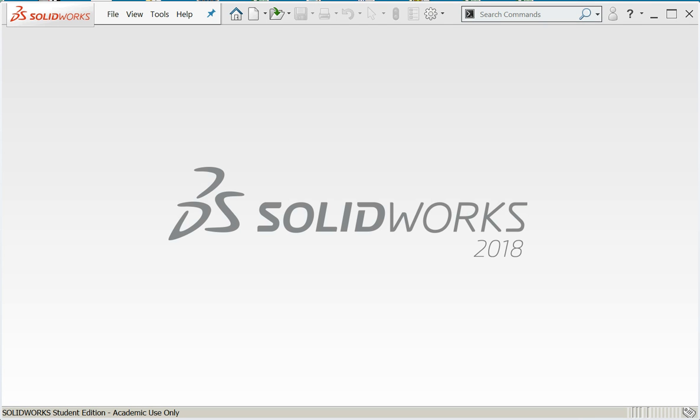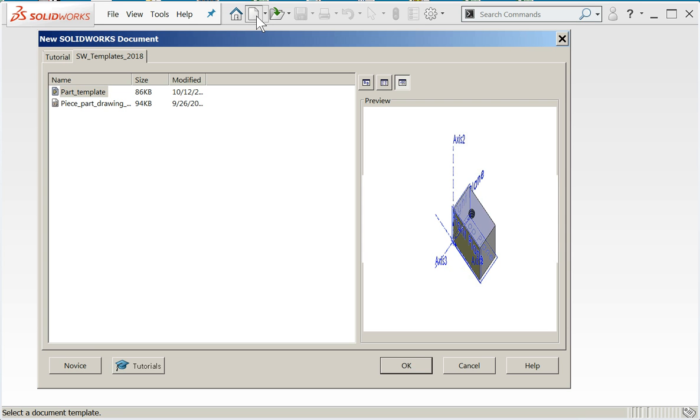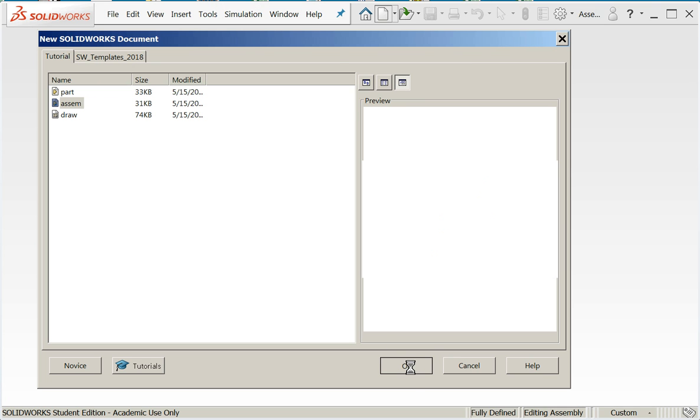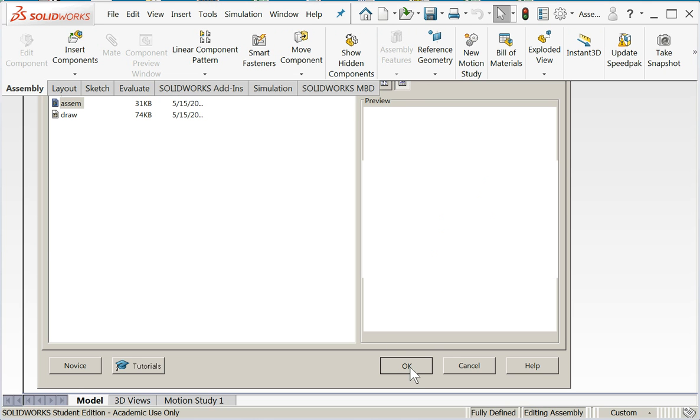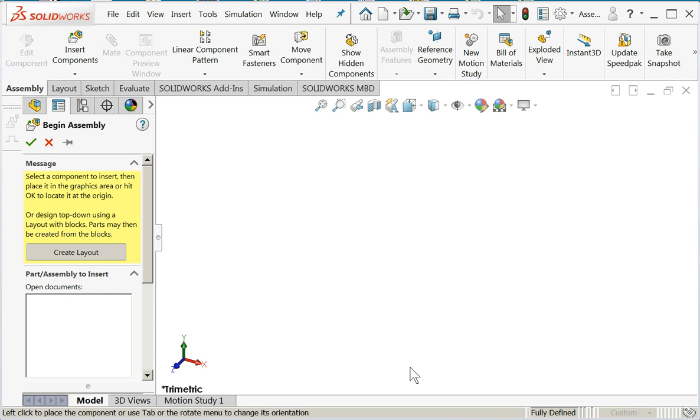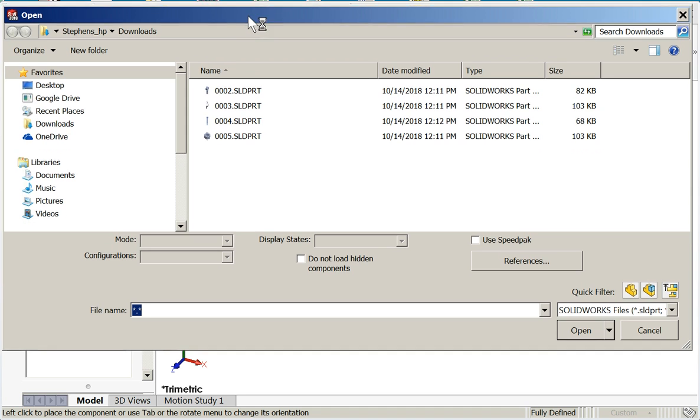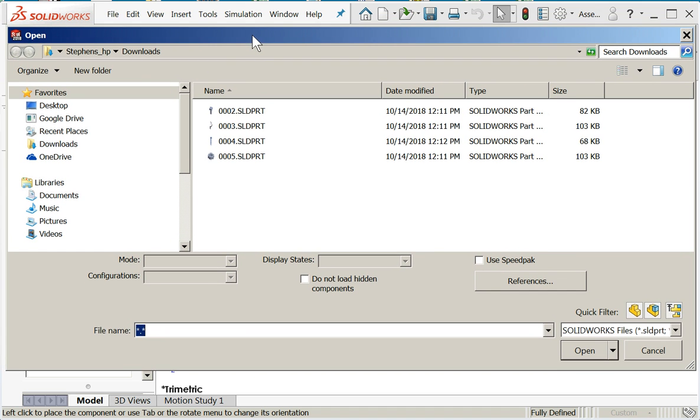Hi students, in this video I want to go over setting up SOLIDWORKS to do your first assemblies and then the creation of a simple assembly example. Let's begin. First, I'm going to click on new, go back to the tutorial, now click on assembly, and say okay.